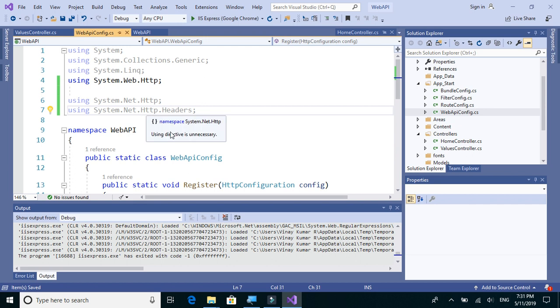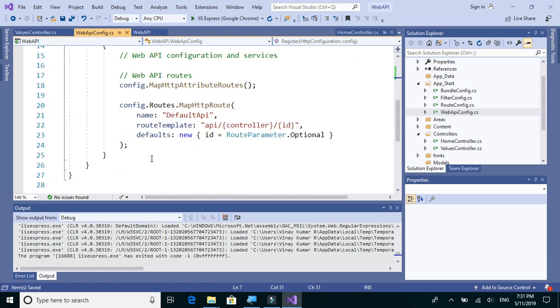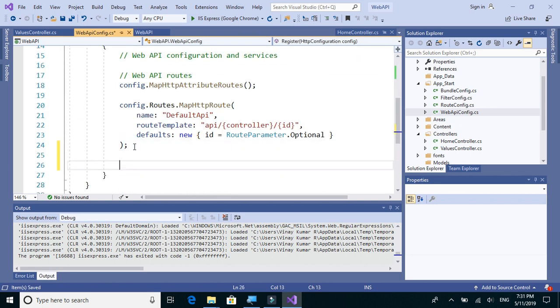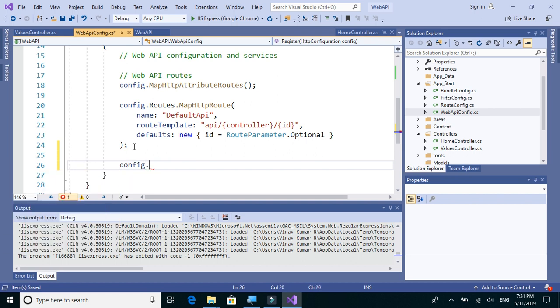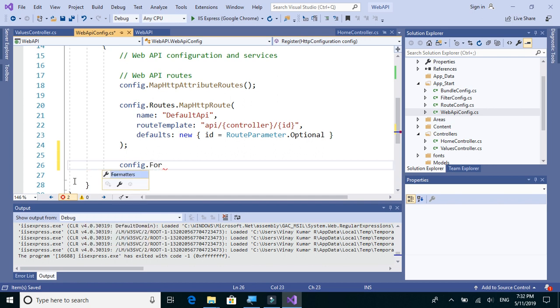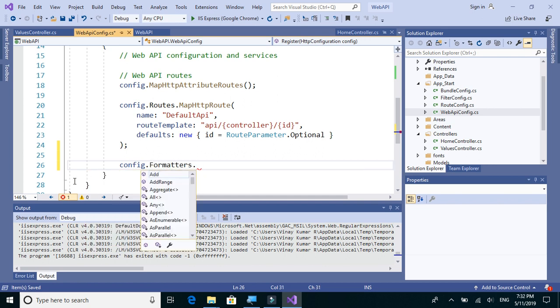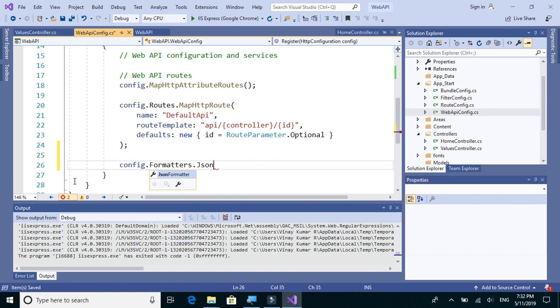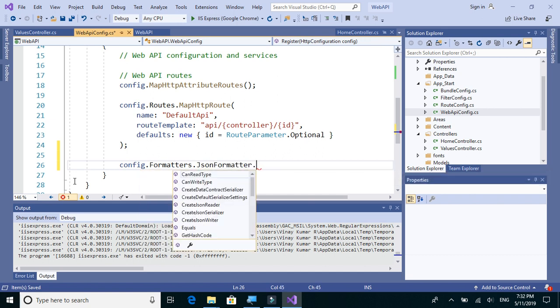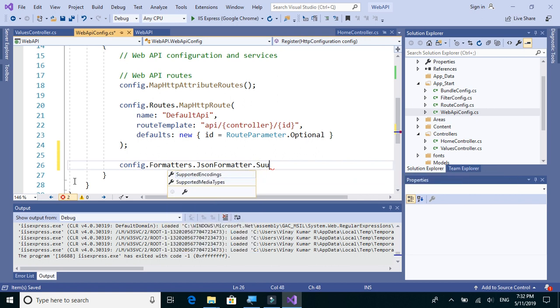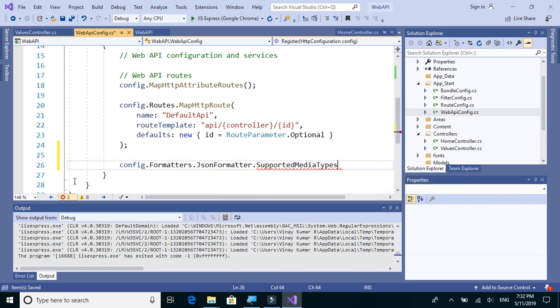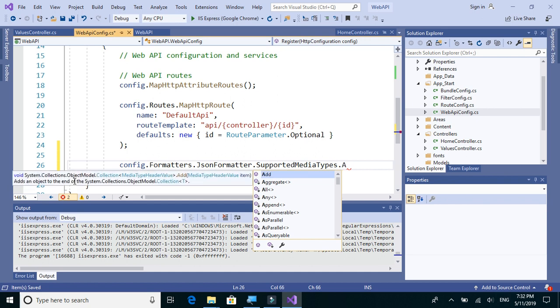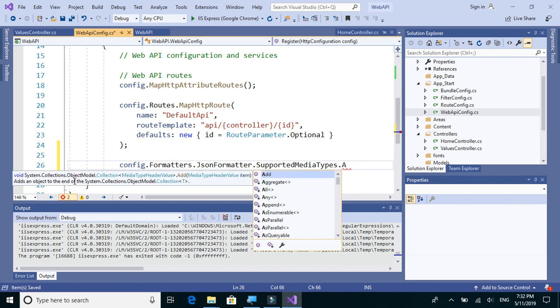So let's just scroll down and here we will add an attribute: config.formatters.JSONFormatter.SupportedMediaTypes.Add...